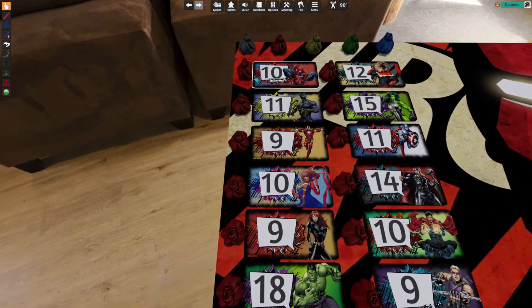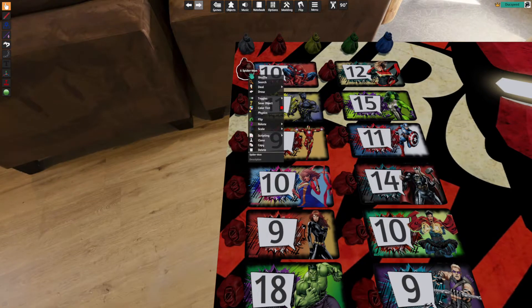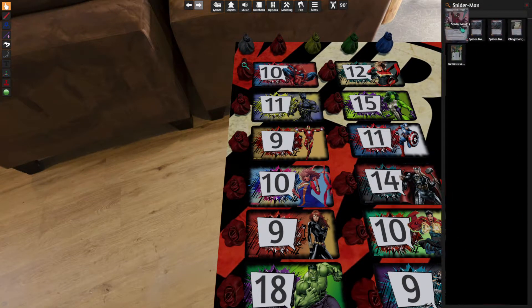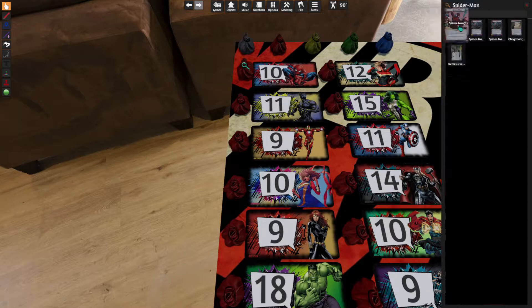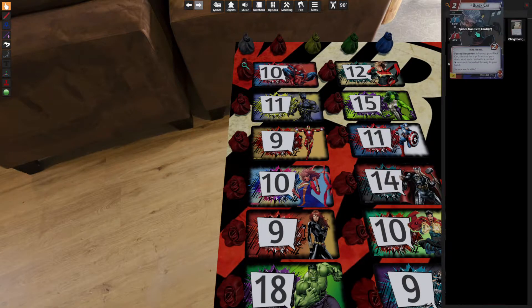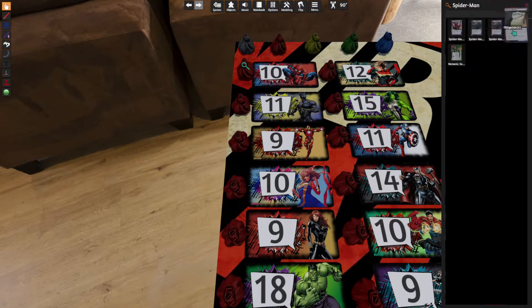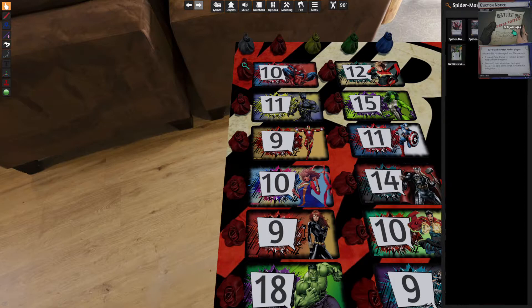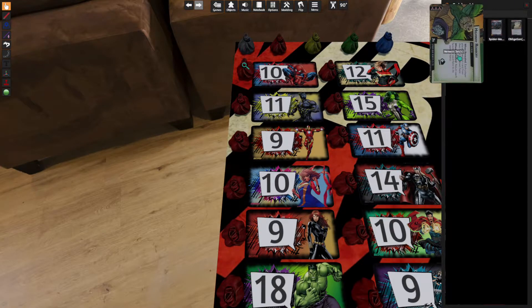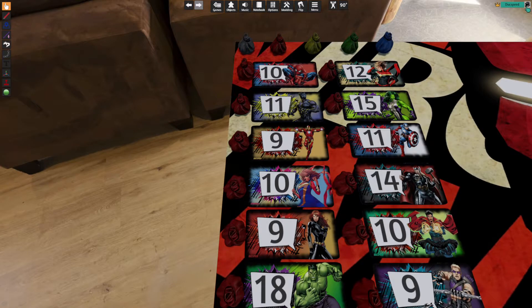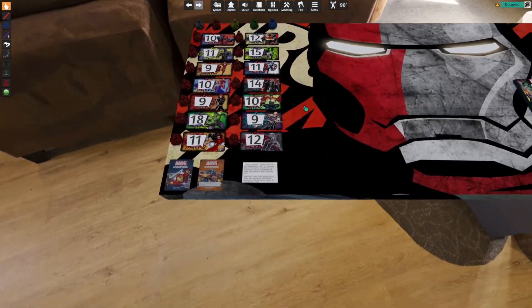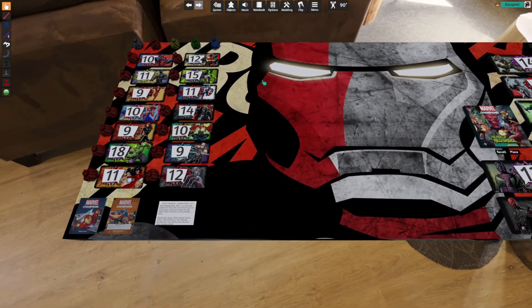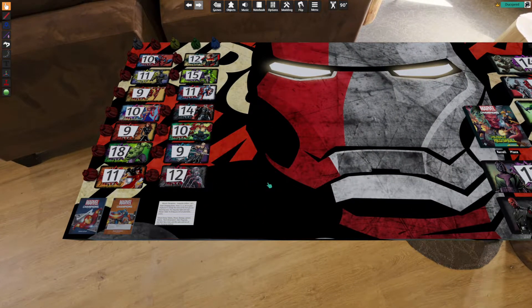Each hero is going to have a hero bag next to them. Each bag is going to have the identity card, the hero cards, a starter deck, the obligation, and the nemesis deck. So if you wanted to manually set up a hero and build your deck here, you could definitely do that.